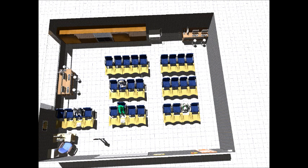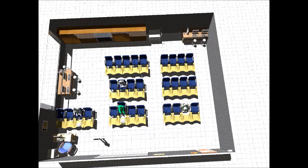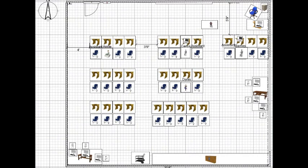In this classroom, the aisles are wide enough for a wheelchair or students carrying backpacks to move through comfortably.